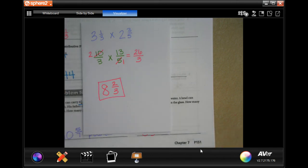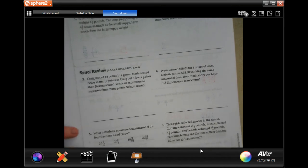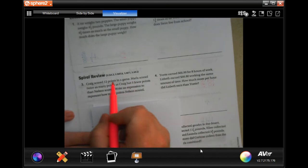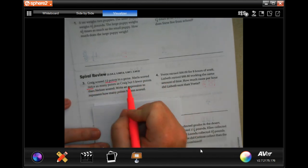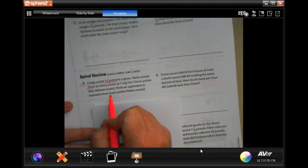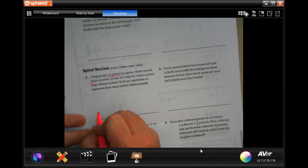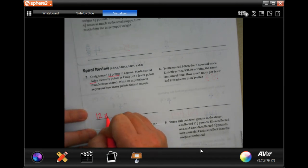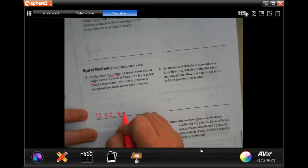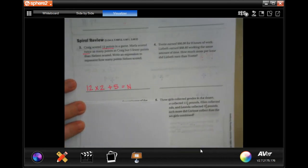Make sure you're showing your work — pause it, do whatever you need to, that's why it's on video. Now we're going to do the spiral review. Craig scored twelve points in a game. Marla scored twice as many points as Craig, but five fewer points than Nelson. Write an expression to represent how many points Nelson scored. Craig scored twelve, Marla scored twice that, and Nelson scored five more than that.